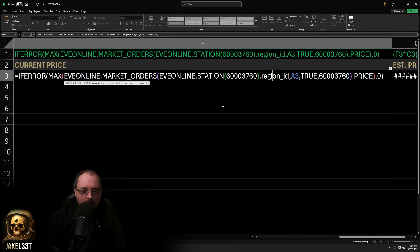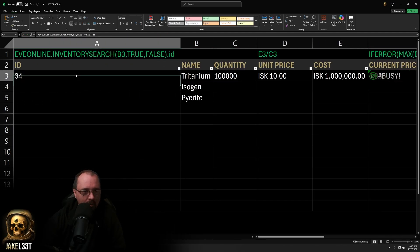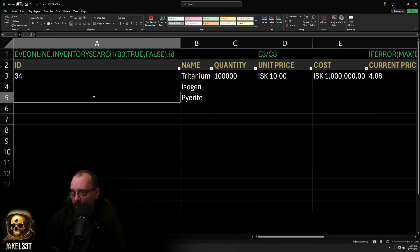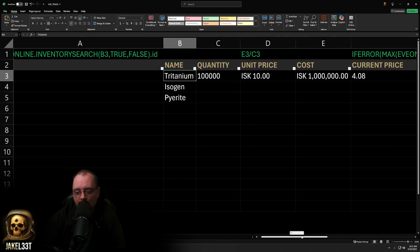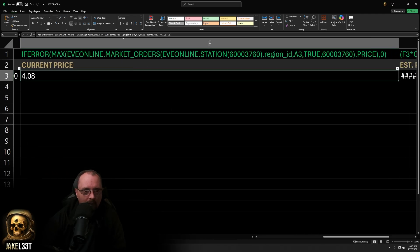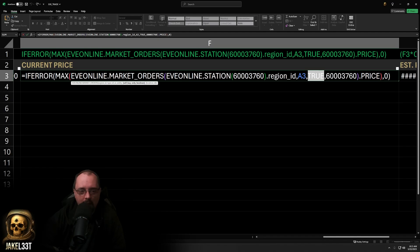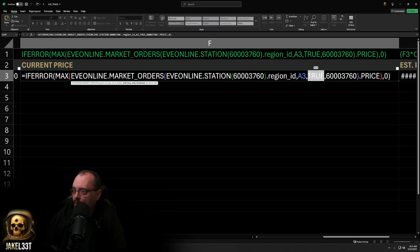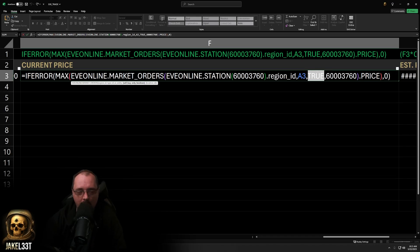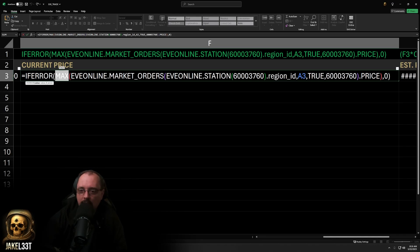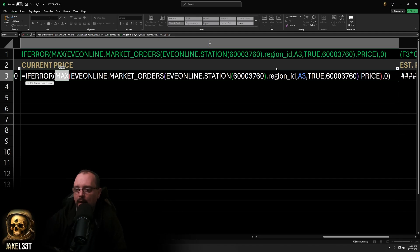The next argument in the market orders function is the type ID, which references our ID field. So whenever you have a value in the name field, it populates the market price automatically. The next value is the sell/buy-only boolean — if you put true here it gives you buy orders, if you put false it gives you sell orders. For sell orders remember to change MAX to MIN, since competitive sell order pricing is the minimum value and competitive buy order pricing is the maximum.